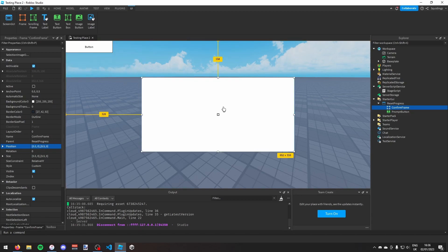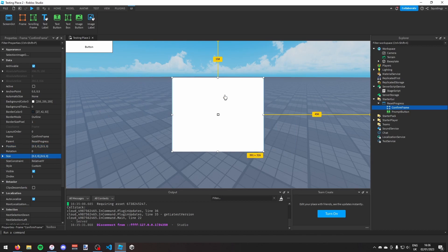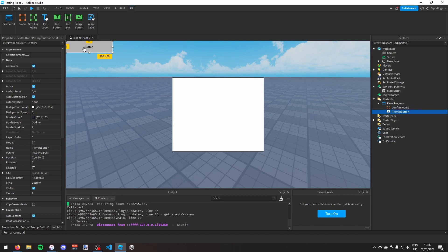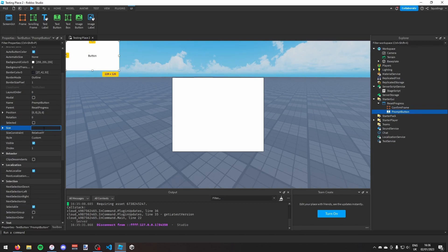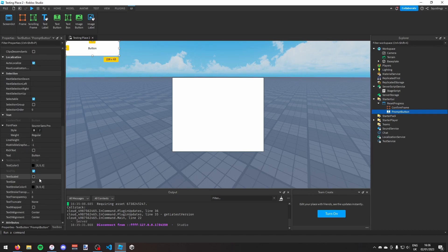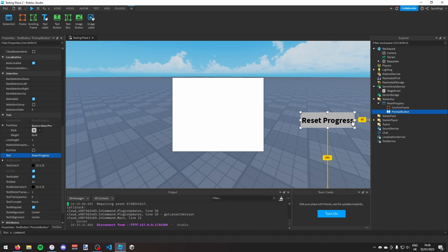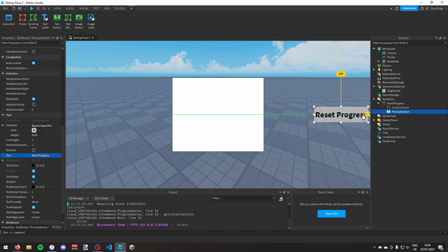I'll adjust the ConfirmFrame size to 0.3, 0, 0, 0. For the PromptButton I'll set the size to 0.175, 0, 0, 0, turn on text scaled, and change the text to 'Reset Progress', then position the button on screen.